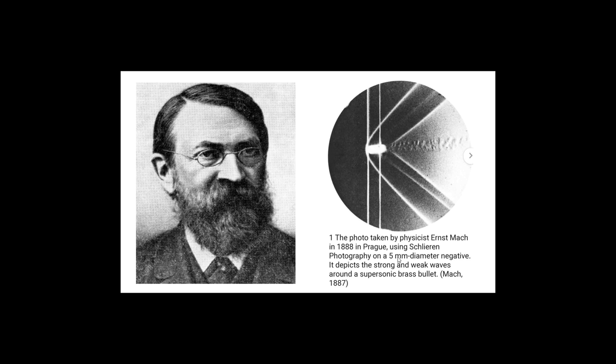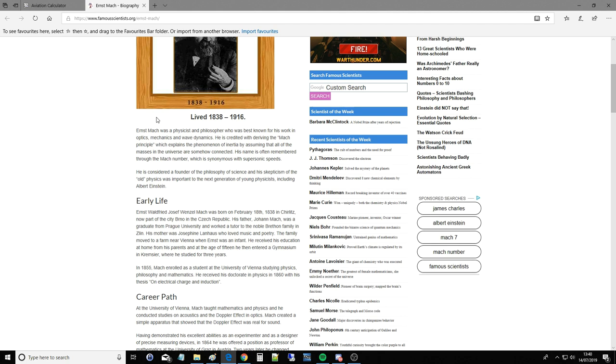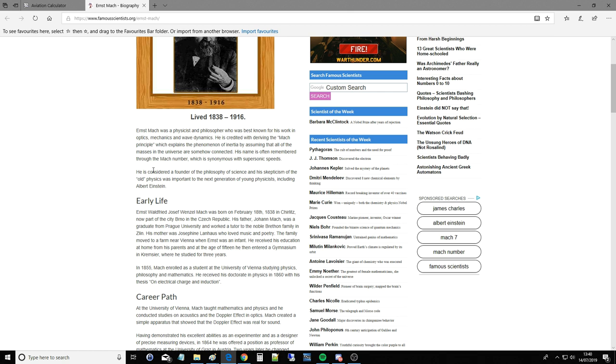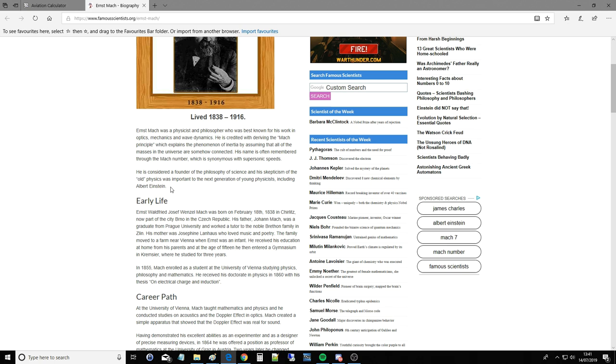So next a quick look into Mach's background. This is a website I've chosen. I will link the website in the video description. He lived 1838 to 1916. I won't read all of this but Ernst Mach was a physicist and philosopher who was best known for his work in optics, mechanics and wave dynamics. He is credited with deriving the Mach principle which displays the phenomenon of inertia by assuming that all of the masses in the universe are somehow connected. His name is often remembered through the Mach number which is synonymous with supersonic speed. He is considered a founder of the philosophy of science and his skepticism of the old physics was important to the next generation of young physicists including Albert Einstein. And you can see how what we were talking about there is kind of its basic connection to the theory of relativity. You can see that kind of coming through the generations. So very clever bloke as we would say in England and he had a very large scope of what he studied and the work that he did. And if you want to learn more about it then we've got the website here, come and read all about it.